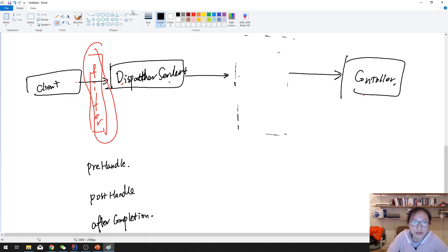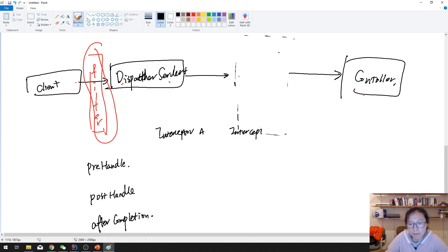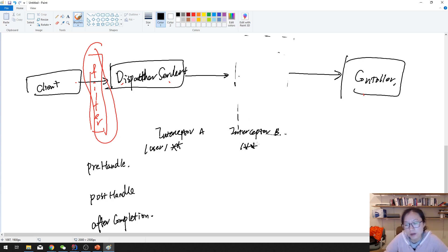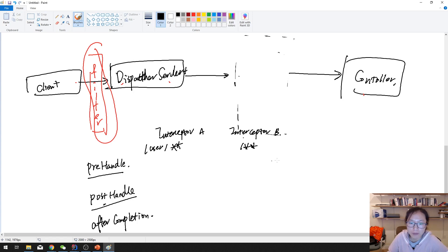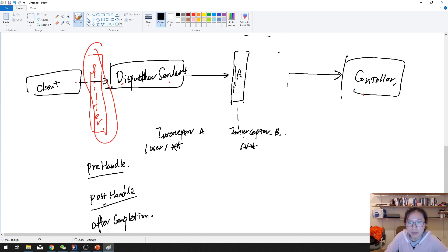Suppose you have two interceptors: interceptor A, configured for slash user, and interceptor B, configured to match all requests. In each interceptor you have pre-handle, post-handle, and after-completion. When a request comes in, who gets called first? It will call interceptor A's pre-handle method first, then interceptor B's pre-handle method.